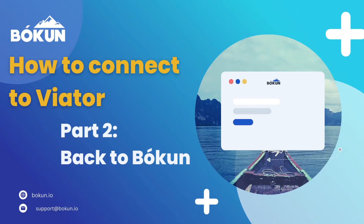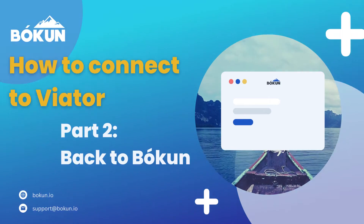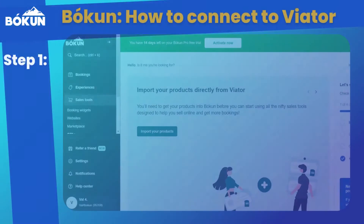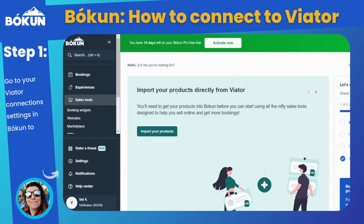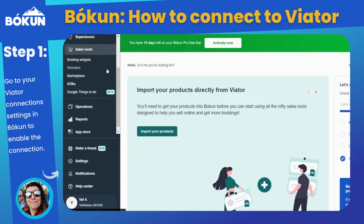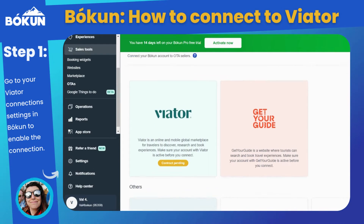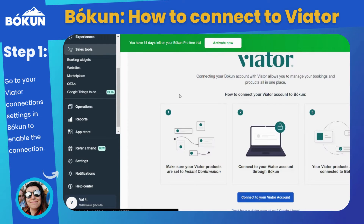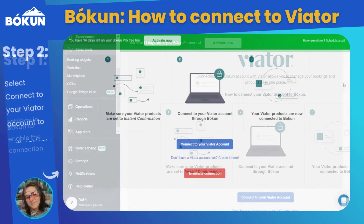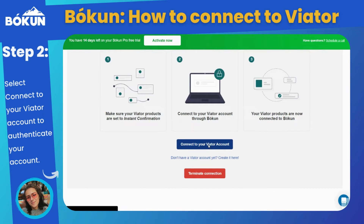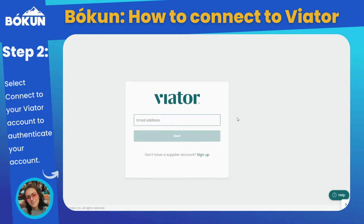And I will lead you through our side of the process. On your Bokken account, go to Sales and OTAs. Select Viator and you can see the following screen. Once you select Connect to Viator, you will have to enter your Viator email address and password and sign in.